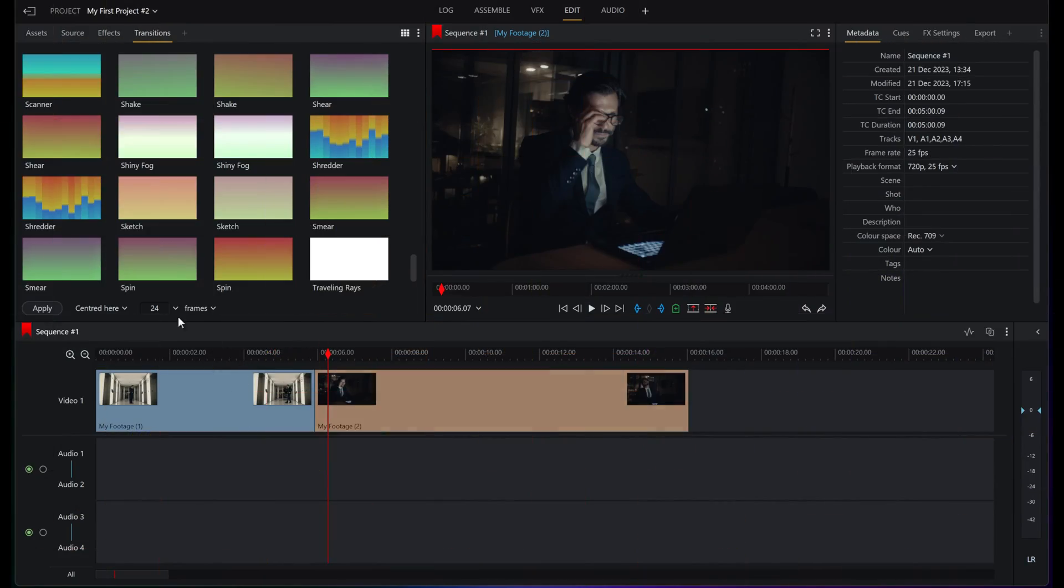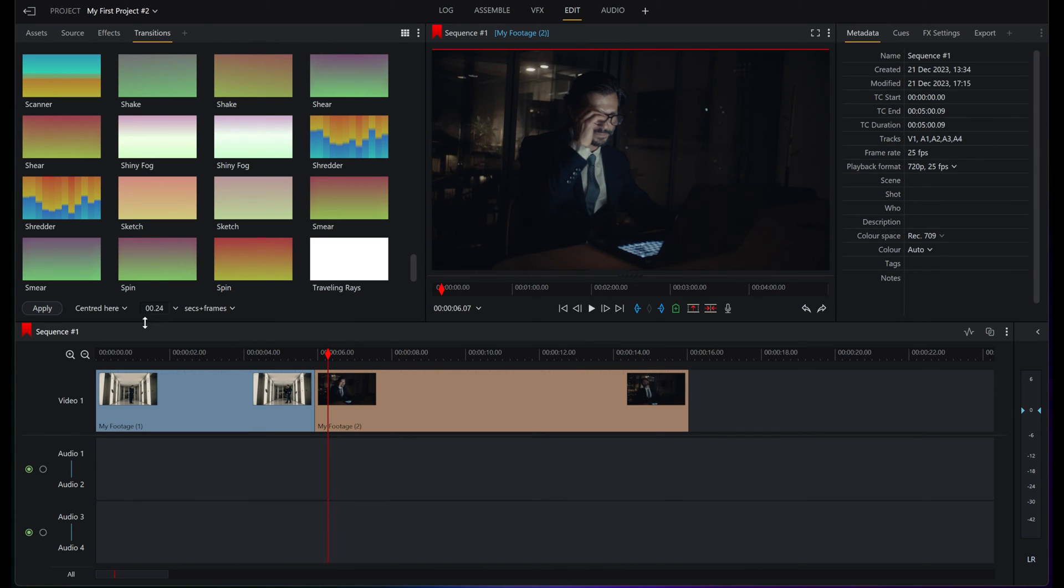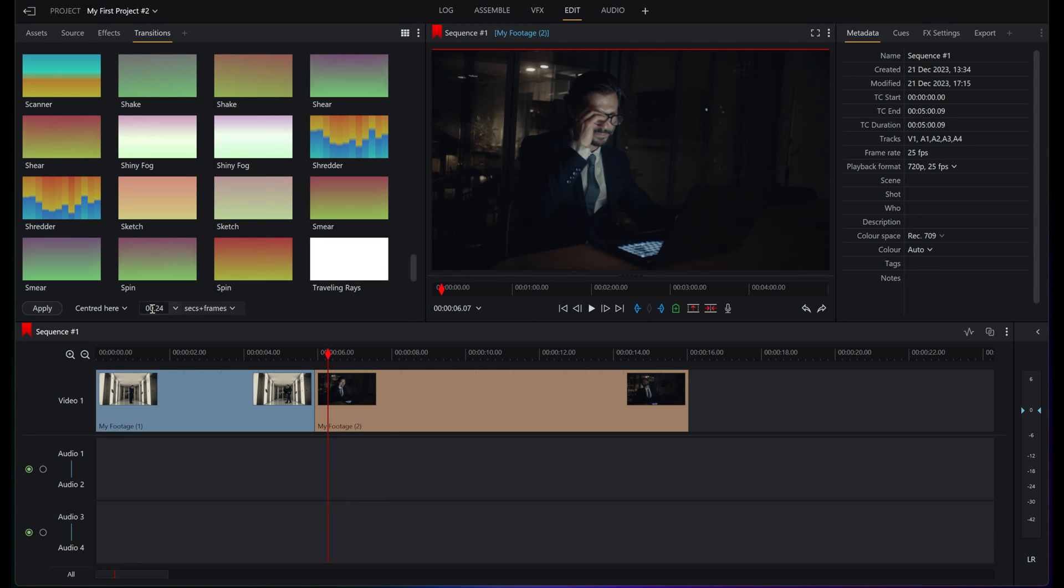There are also numerous ways that you can change the length of each of these transitions. All you've got to do is go down here, and this will allow you to change exactly how long you want. That's seconds and frames depending on what kind of sequence you've got. We can see here the frame rate is 25 frames per second. That is basically pretty much one second. Let's go 1.24.